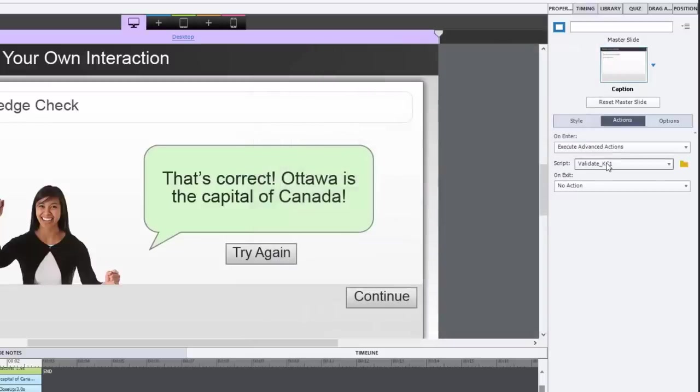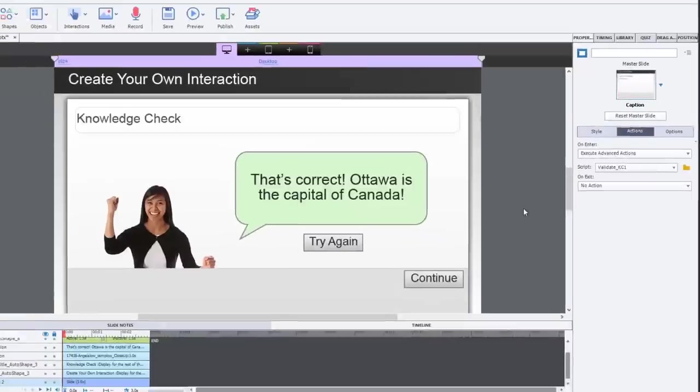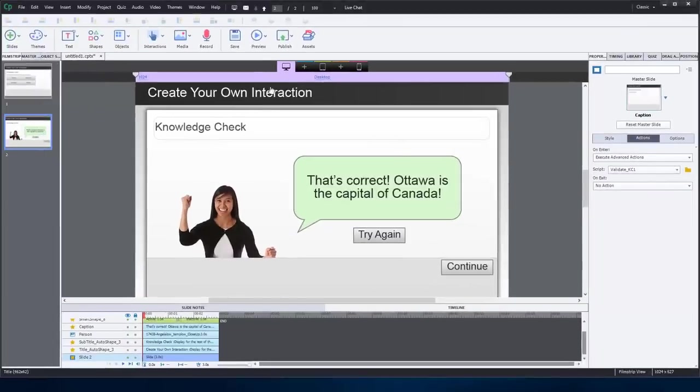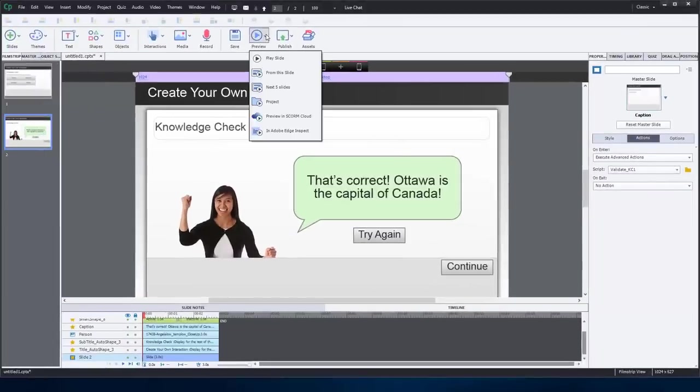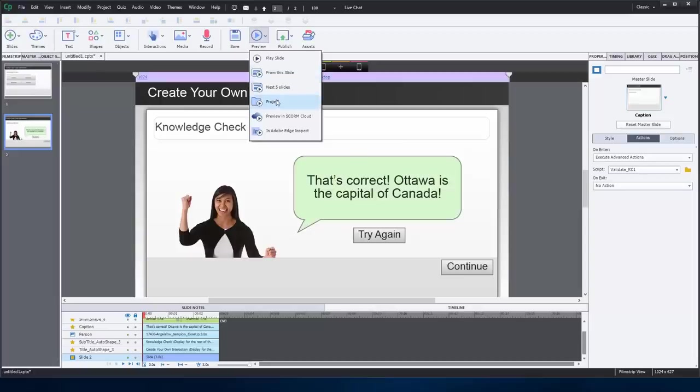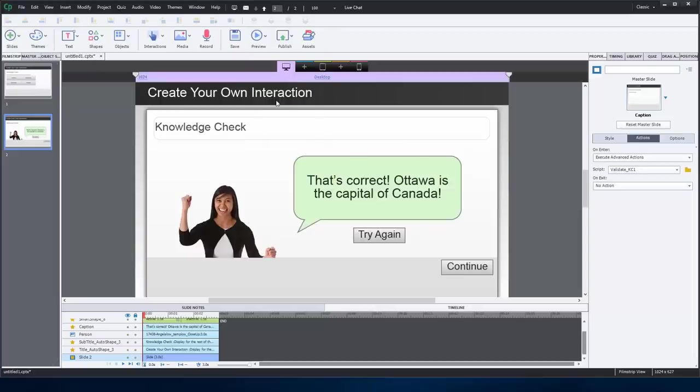So this should be all I need. In fact, let's just preview that and find out if I've got it correct. This is the first time I'm doing this. Usually when I do my videos, I like to test it first. I'm doing this one live. So let's just preview the entire project since it's just the two slides.